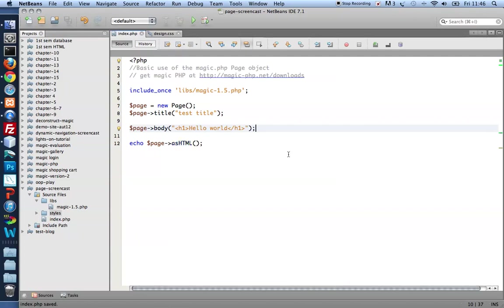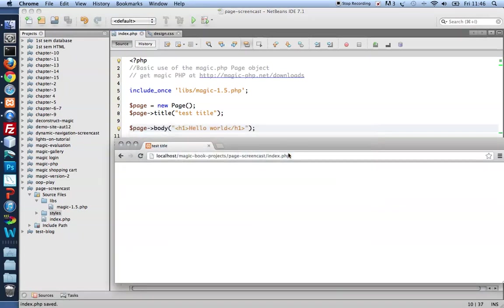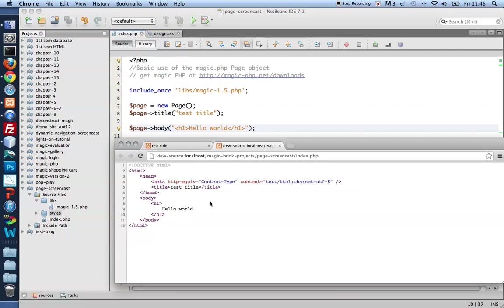Let me save, take a look. There is my hello world. And the HTML source code shows an h1 nested inside the body element.